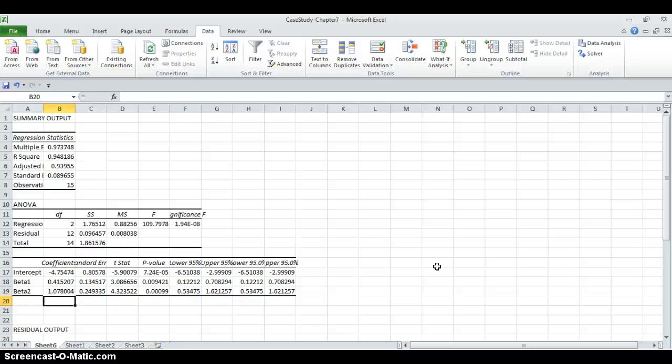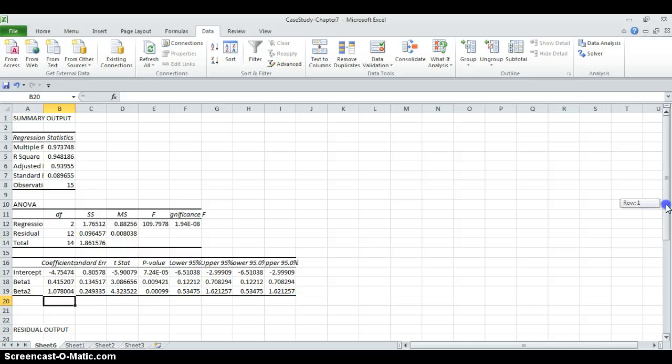And for beta2, it is the elasticity of capital. And if capital increases by 10%, the output level will increase 10.7%. And it's elastic.